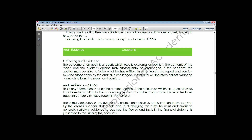Tests of control are those tests on the internal control system in the client's business environment to check whether it is efficient and effective - that is the test of control. The test of detail transactions is a follow-up to the test of control.